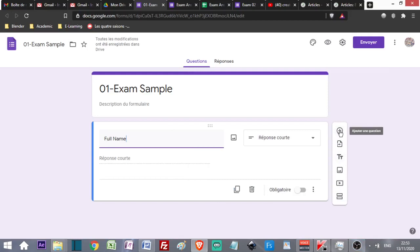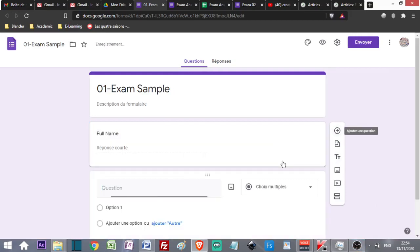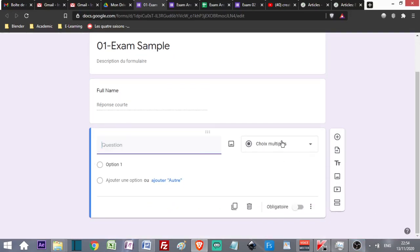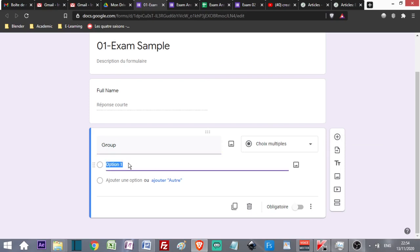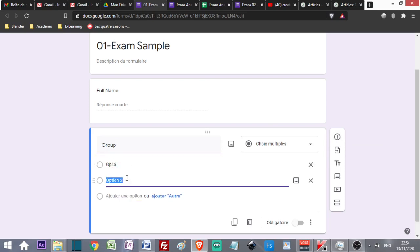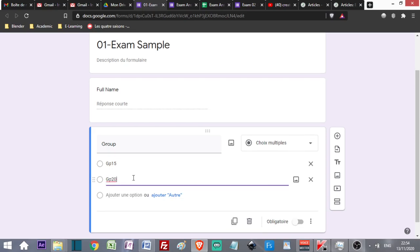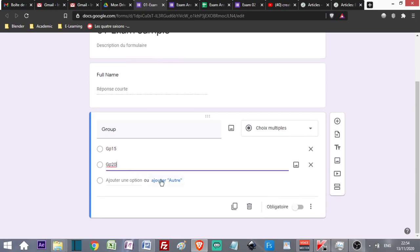This time I keep it with the default type: MCQ, Multiple Choice Questions. I write Group. Whenever I add a question, I can add another one using this icon. Let's say I have Group 15 and Group 20 as examples, so my students will belong to one of these groups.